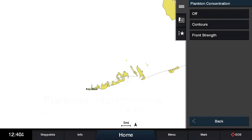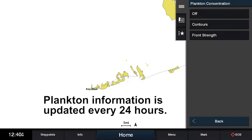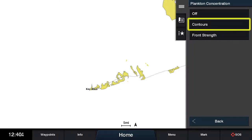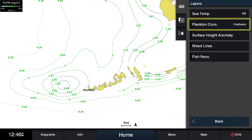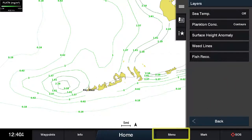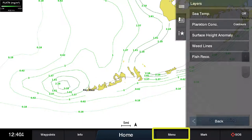Plankton information is updated every 24 hours. Now select Contours, and press the menu to view plankton concentration contours on the full screen.